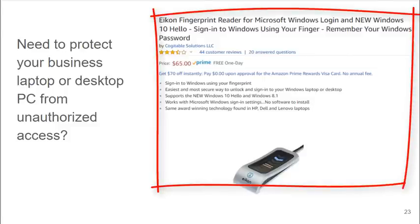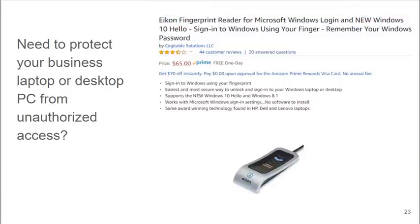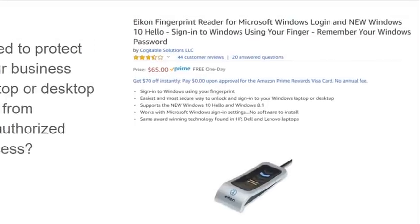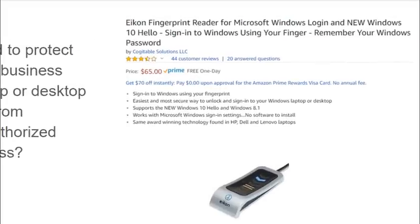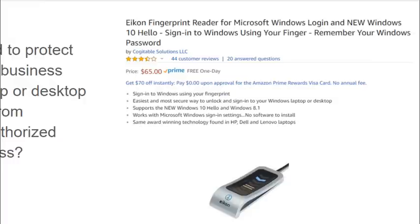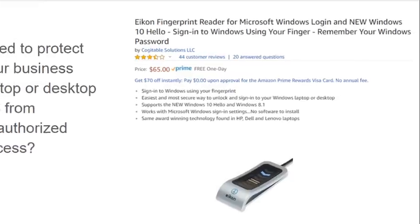With just a little bit of extra hardware, Windows 10 can provide significant improvement in security of your laptop or desktop, especially from unauthorized access. So here is on Amazon. I just randomly went to look to find devices that will work with Windows 10. This is a fingerprint reader, $65, that you can add.